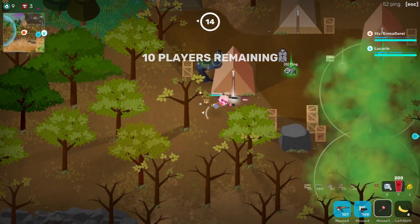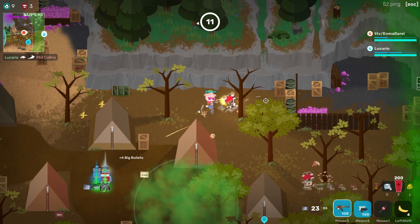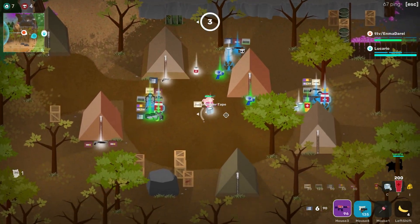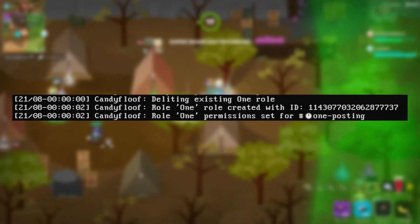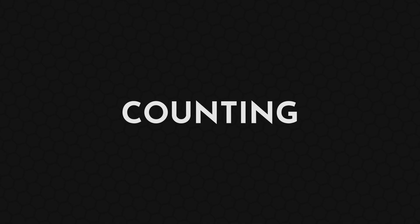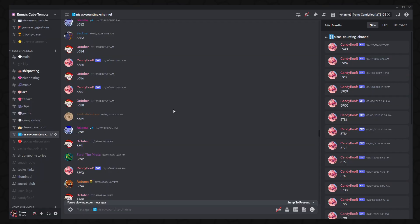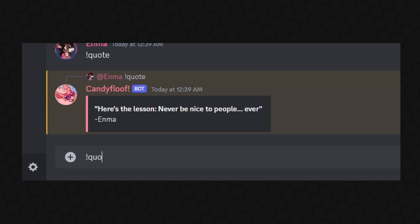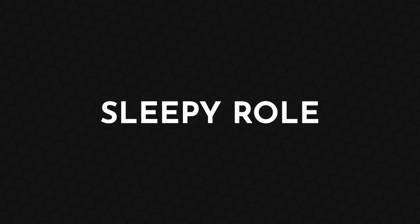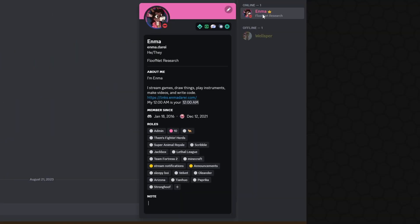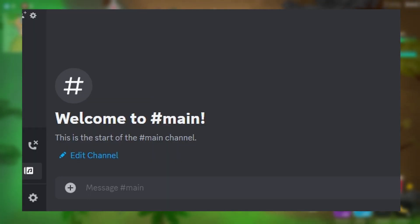Someone suggested we should have a channel where people are only allowed to post once per day. The best way I could think of accomplishing that was making a channel where people with a specific role are not allowed to post, then have CandyFloof give that role to anyone who sends a message there, and then at midnight copy the permissions of that role into a new one and delete the old one. We also have a counting channel, and CandyFloof will keep track of the count and participate every now and then with the appropriate number. CandyFloof can also access StreamerBot's quote database and post quotes from it in Discord, which helps make my different platforms feel more unified. It also detects when people end up in the AFK voice channel — called the Sleepytime Junction — and gives them the Sleepyboy role.